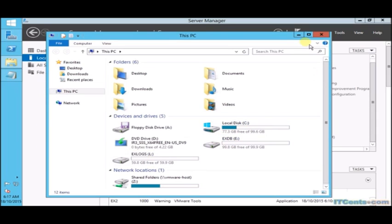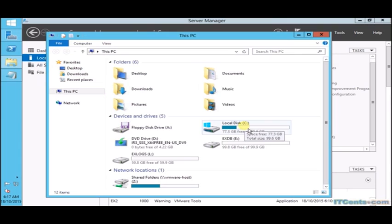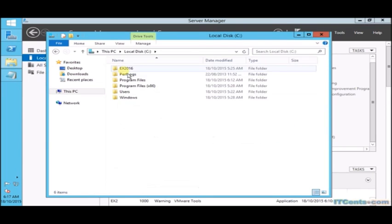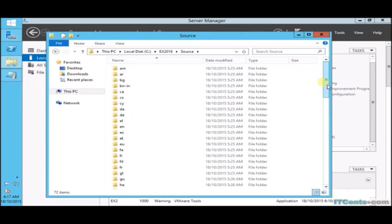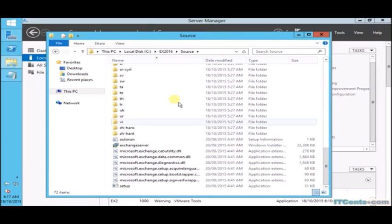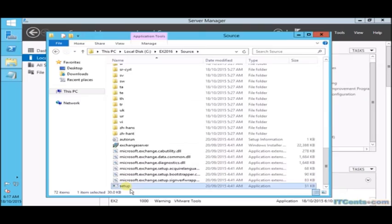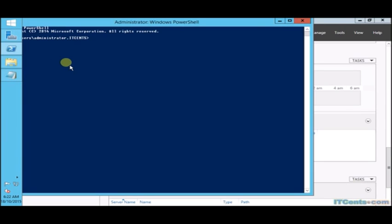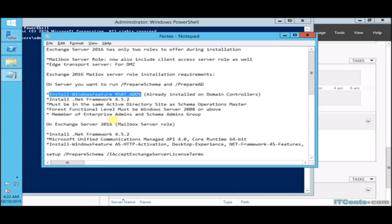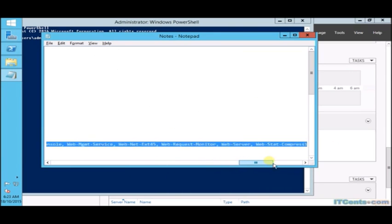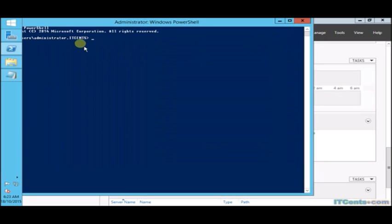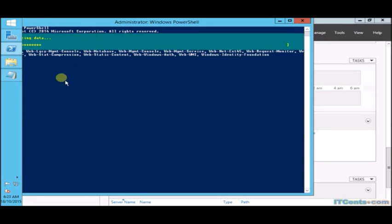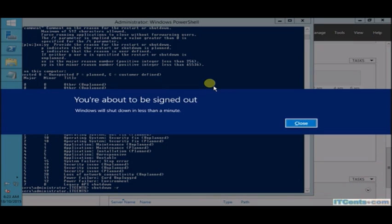This server we will install using graphical interface. To save time, I have already installed Exchange prerequisites including .NET Framework and Unified Communication Runtime APIs. Of course, I need to install some other Windows features as well, so I will copy this commandlet. This you will find on Microsoft Exchange TechNet page. Now I will reboot the server.